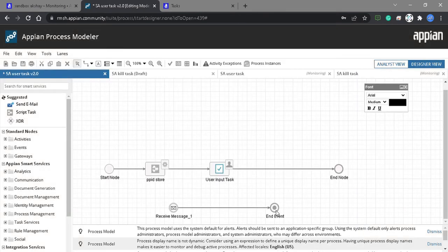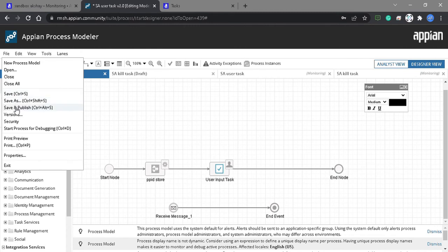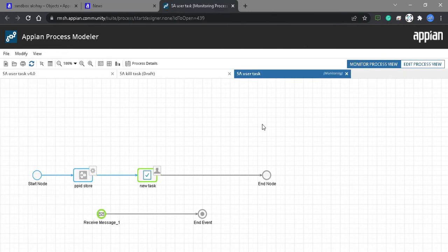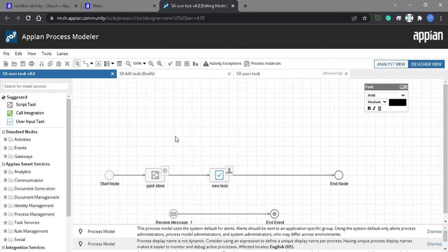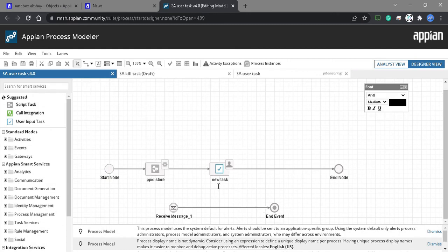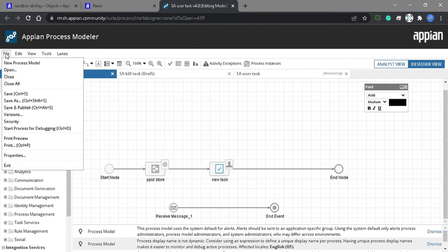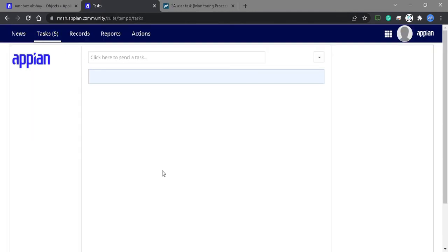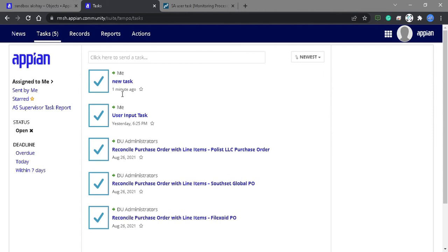I have now configured the end event. Let's save and publish it again. We have configured the end event and also renamed the user task. Let's debug it again. If we go to the task, we can see the new task which was generated one minute ago.